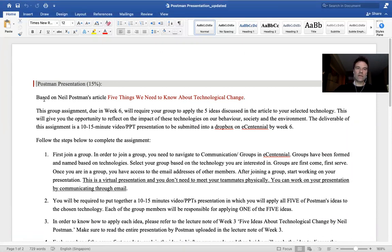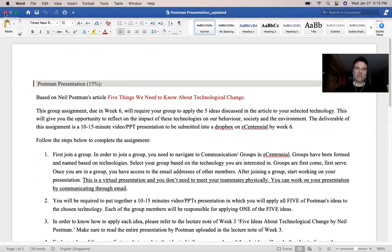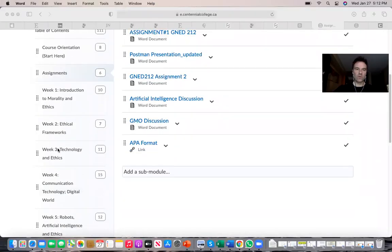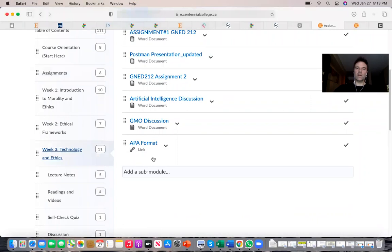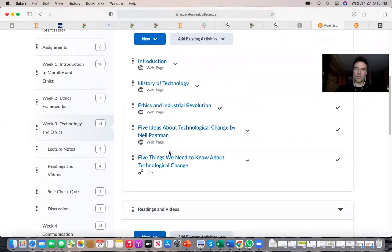The target article is 'Five Things to Know About Technological Change' by Neil Postman, and you will find it under Week 3 on eCentennial. If you go to Technology and Ethics, we start with Neil Postman because I think his work provides an important introduction to modern and post-industrial technology and how ethics is related to it.